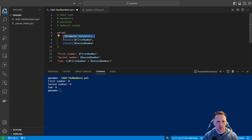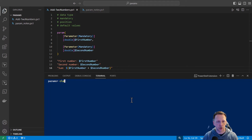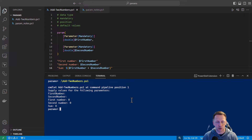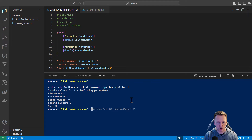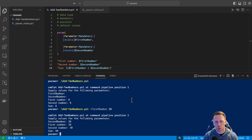Let's take this and add it for our second parameter as well. Now let's try to rerun our script without any parameters specified. You can see it's going to prompt me for first number and second number. I can press enter and it still puts in zero, but at least it's prompting me to put something in. And if I were to only provide one number, it will prompt for the other number. So if you forget one, it will prompt for the other.